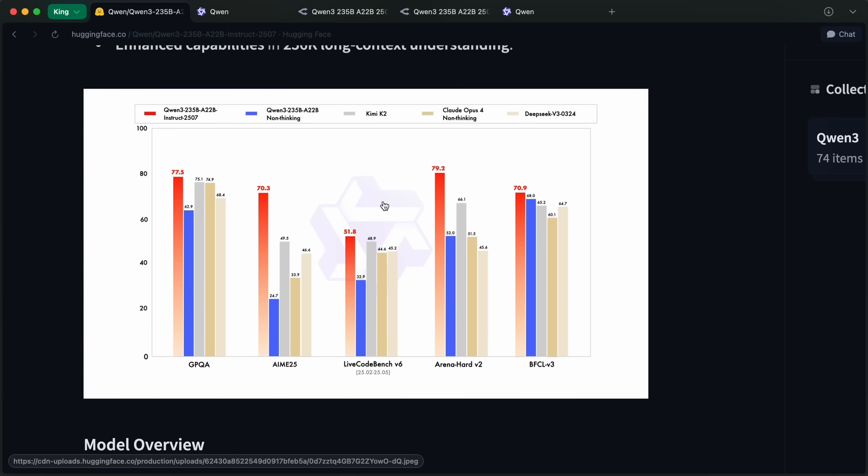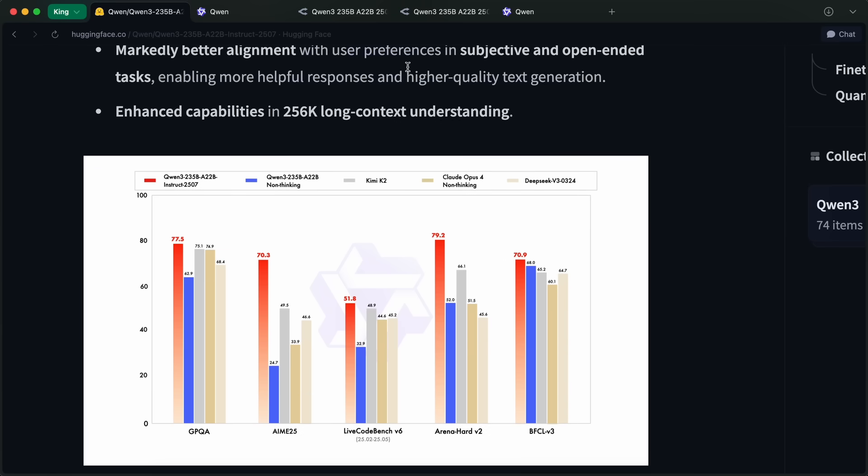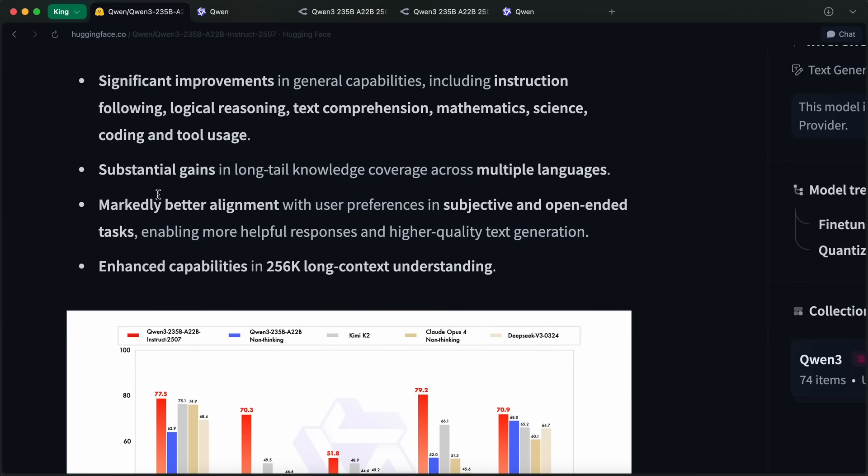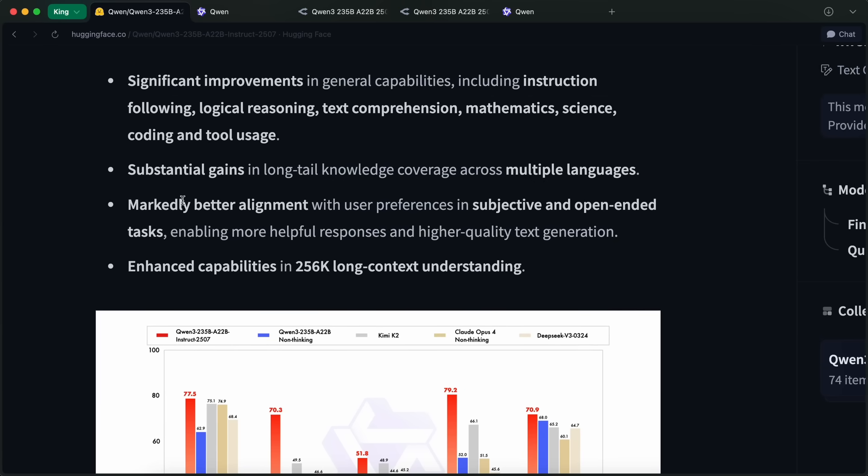They say that it has significant improvements in general capabilities, including instruction following, logical reasoning, text comprehension, mathematics, science, coding, and tool usage. It also has substantial gains in long-tail knowledge coverage across multiple languages.